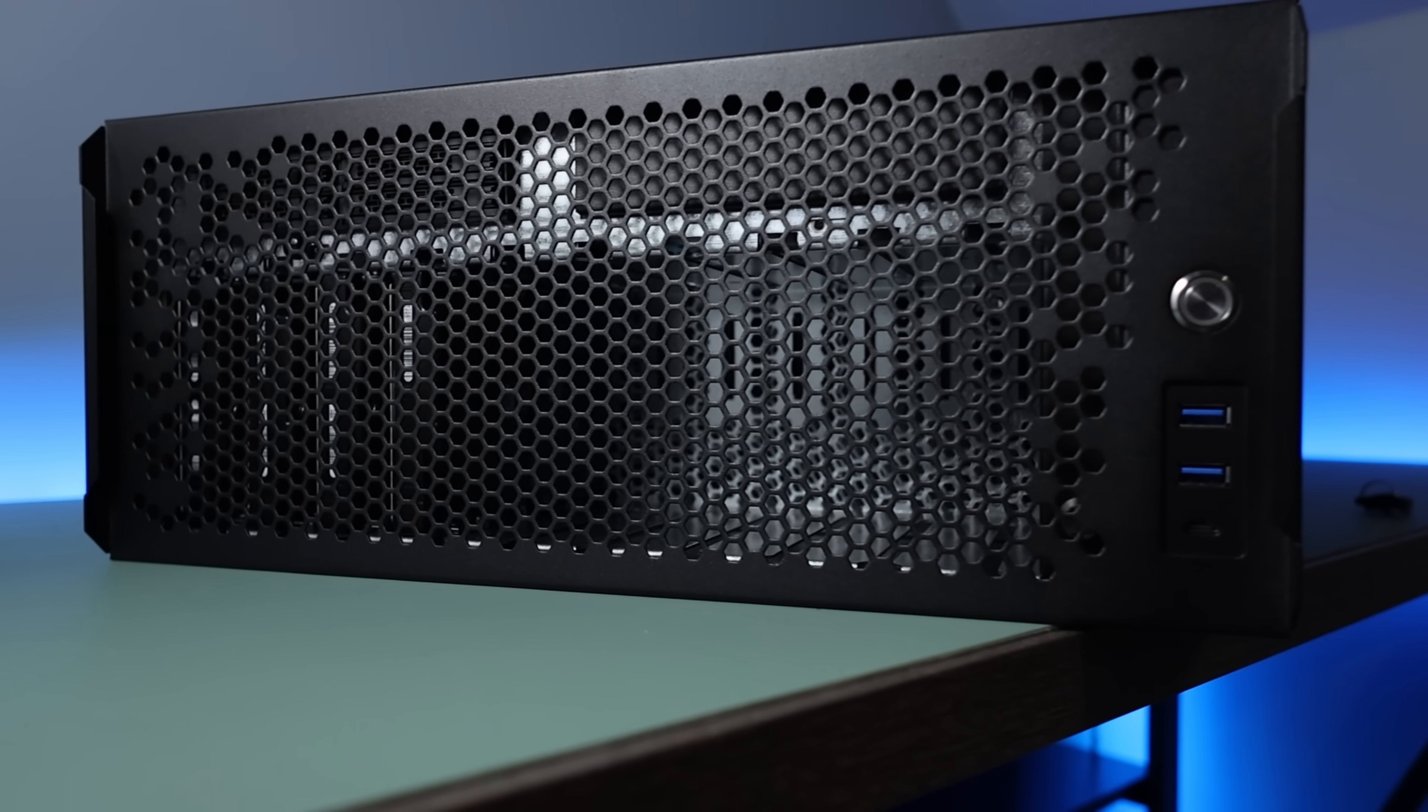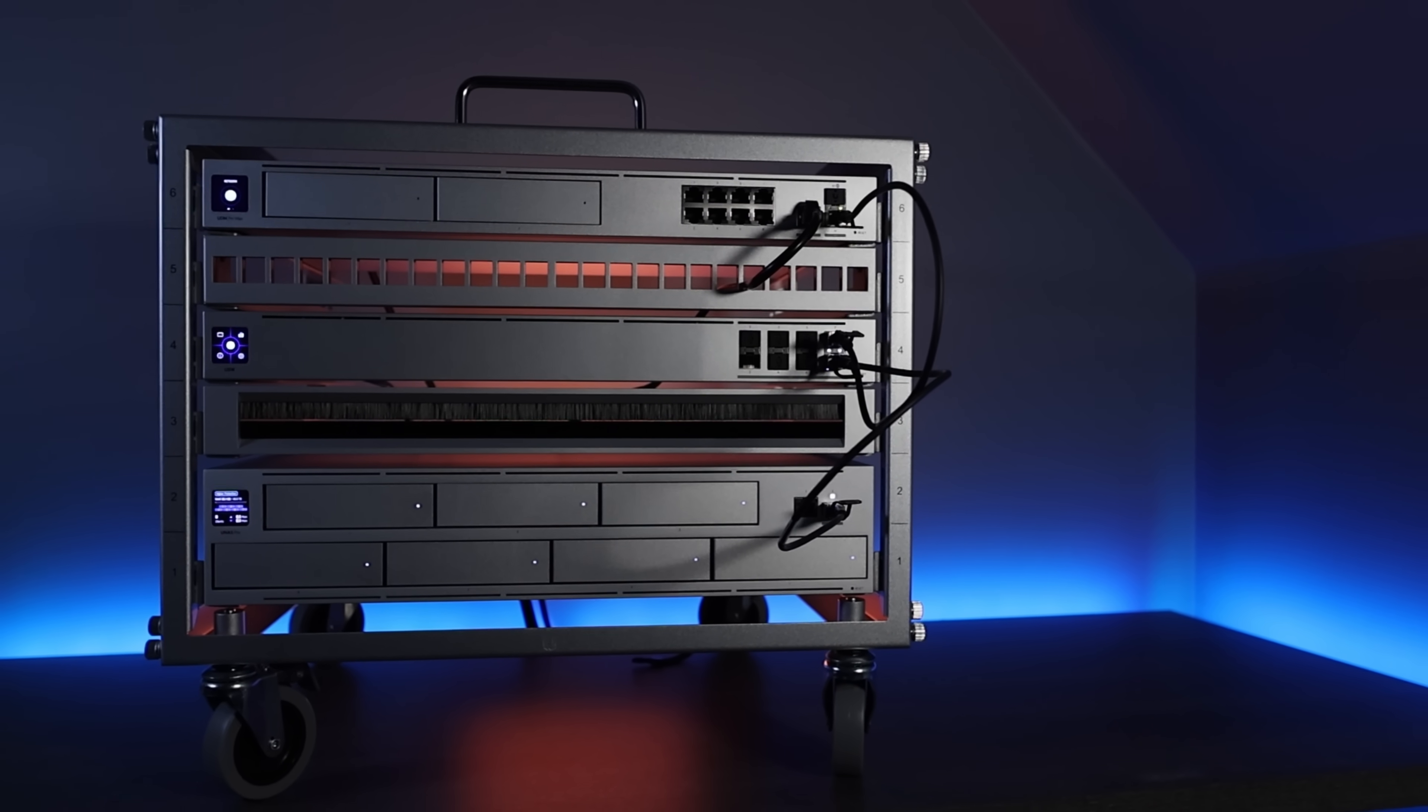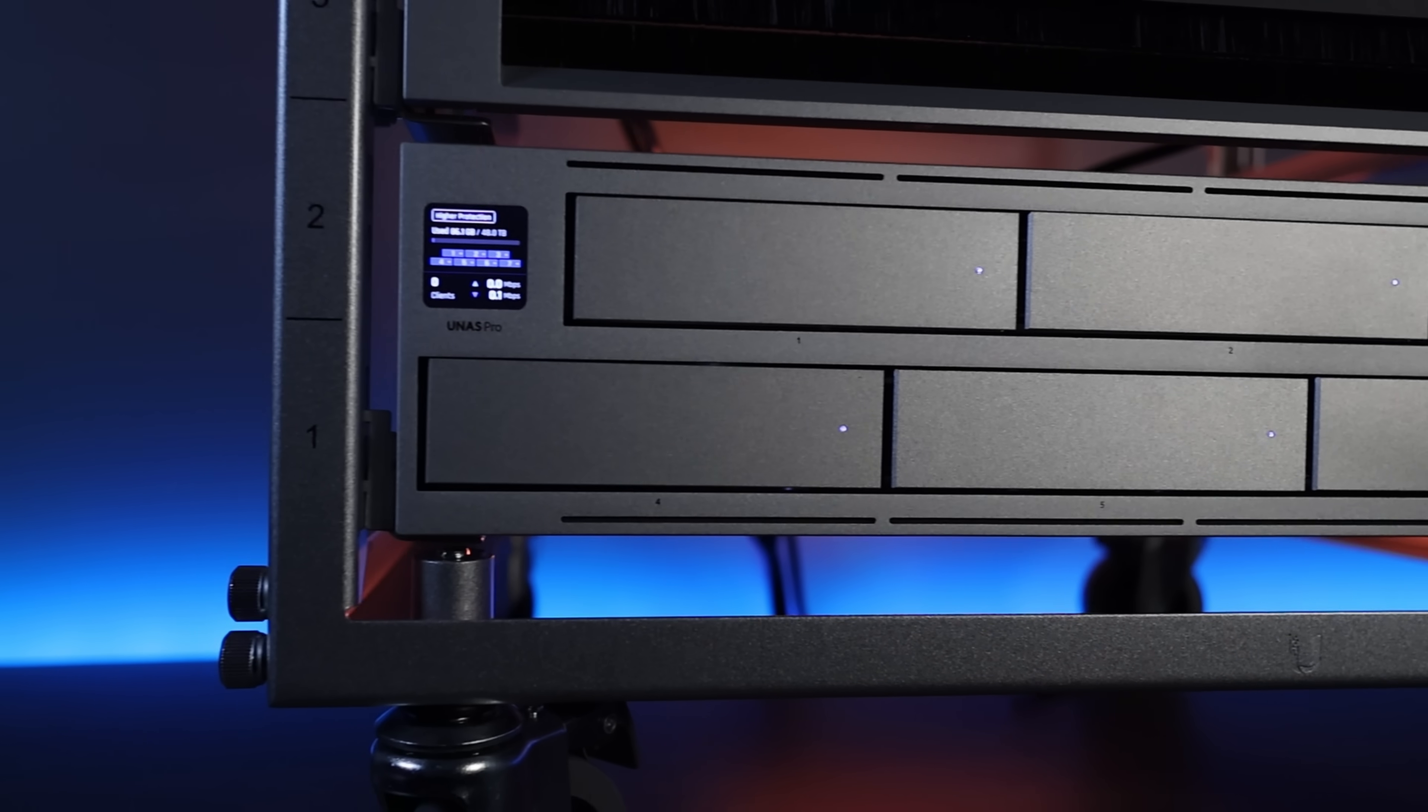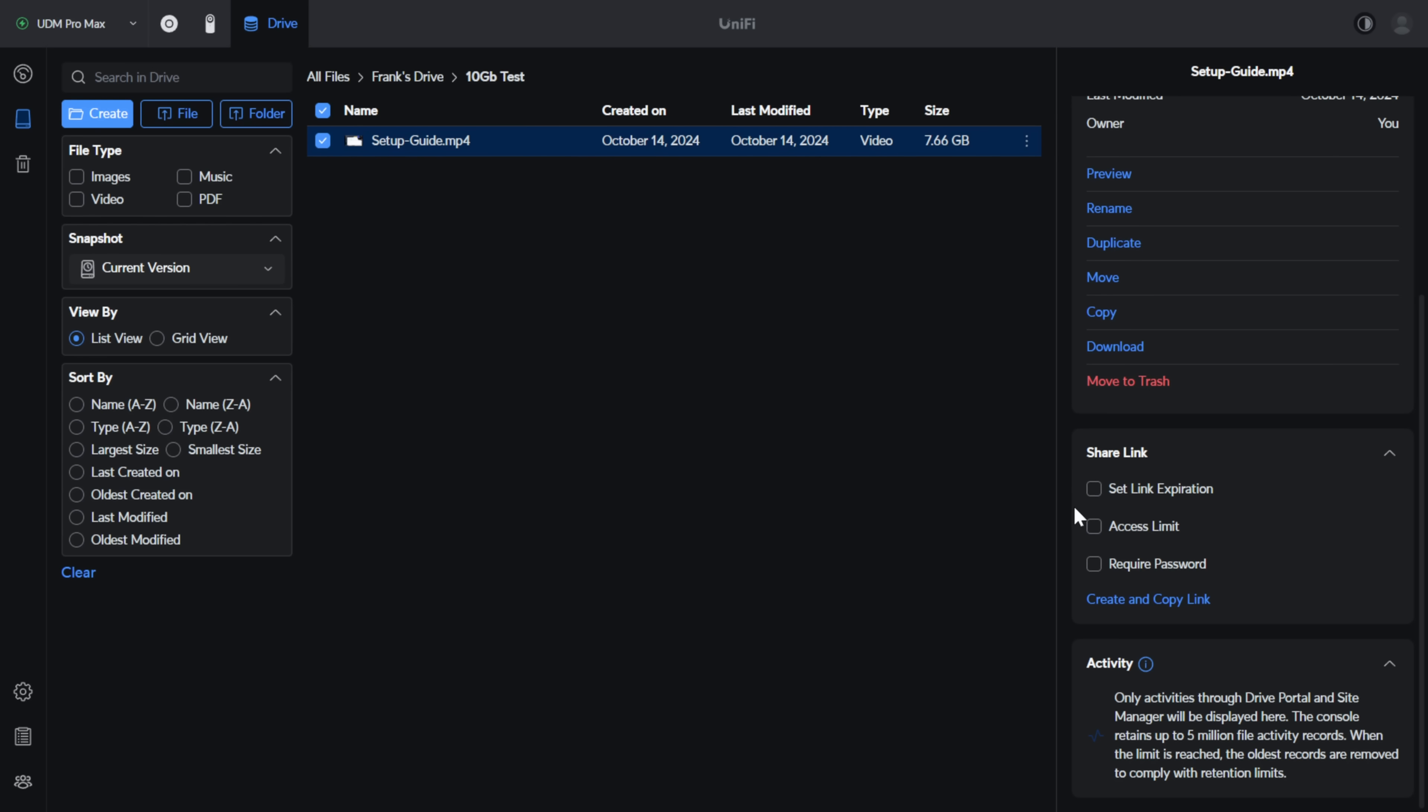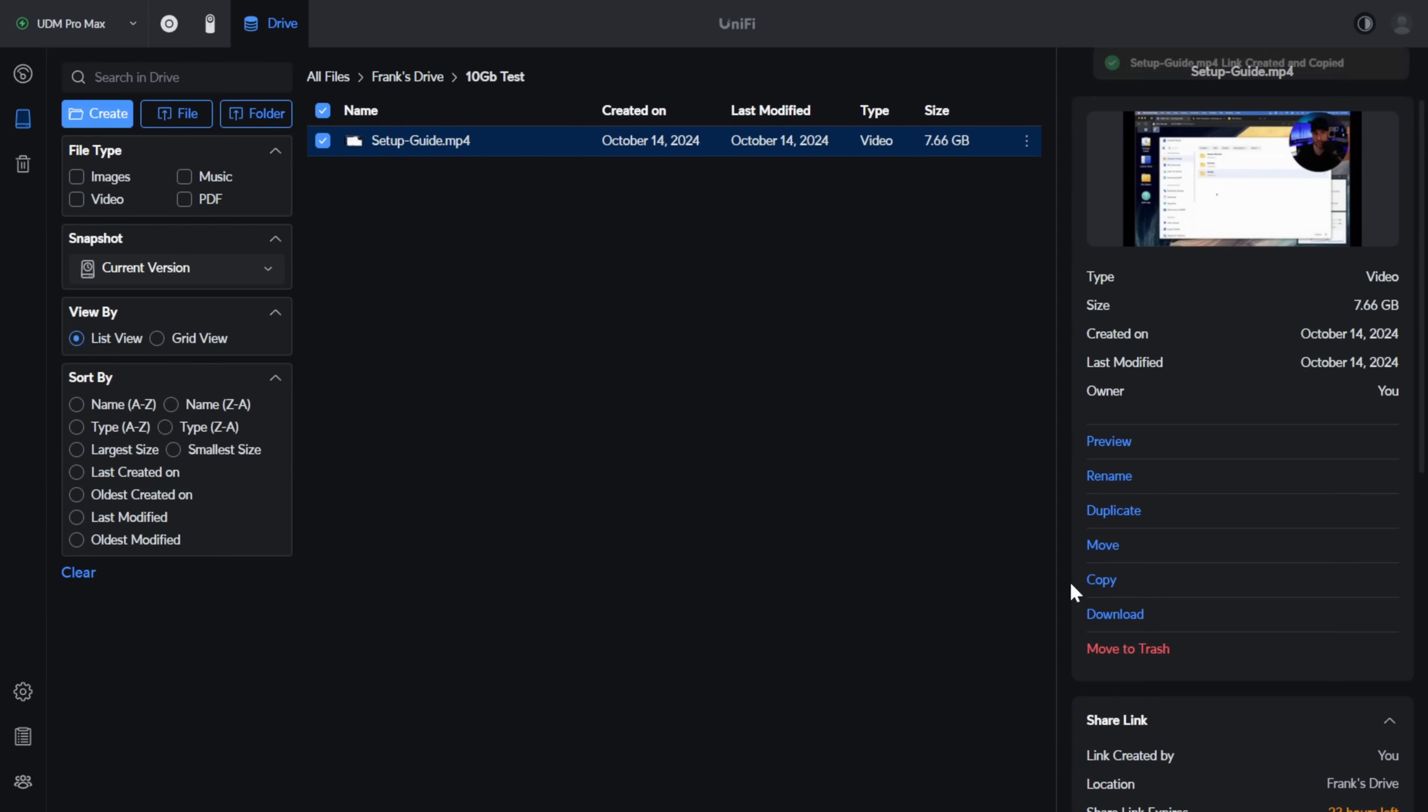With that said, one area where accessing the data is drastically better is when you're sharing data with external people. When I need to share data with someone outside of my local network, I use my UNAS Pro every single time because of how simple it is. If your UNAS Pro is configured for remote access, which basically just means that you're logged into your Ubiquity account, you can set an expiration, access limit, and a password, create a link, and share it with anyone in the world. There's nothing else that has to be enabled, no applications that have to be installed, nothing that has to be configured.